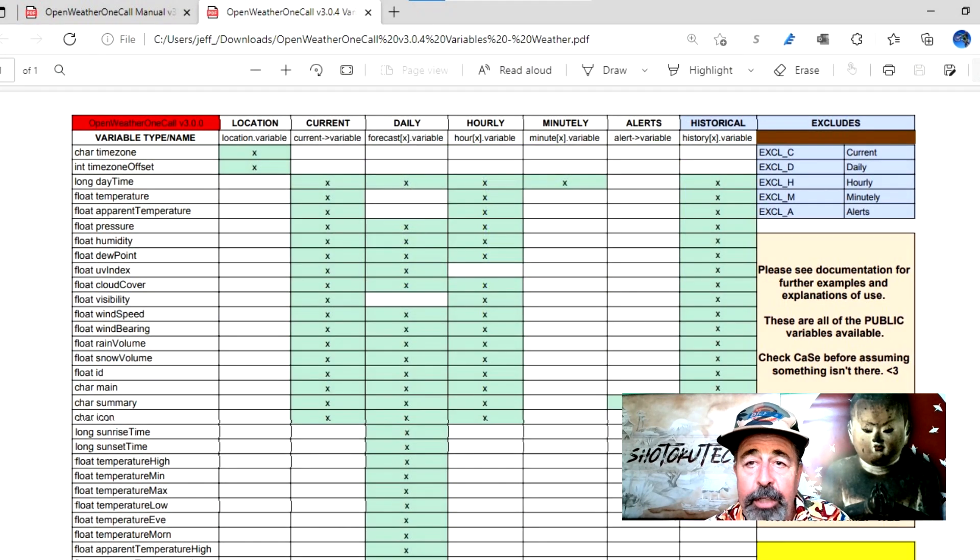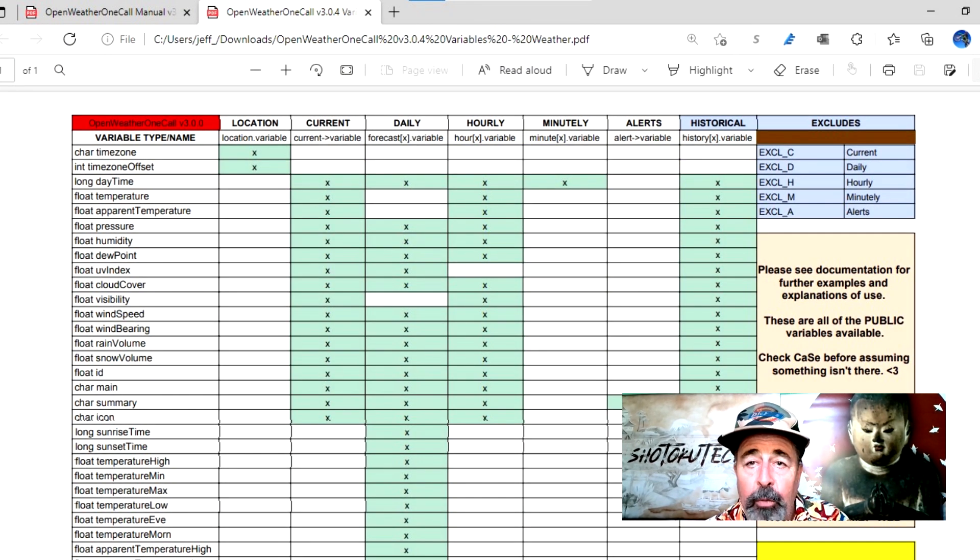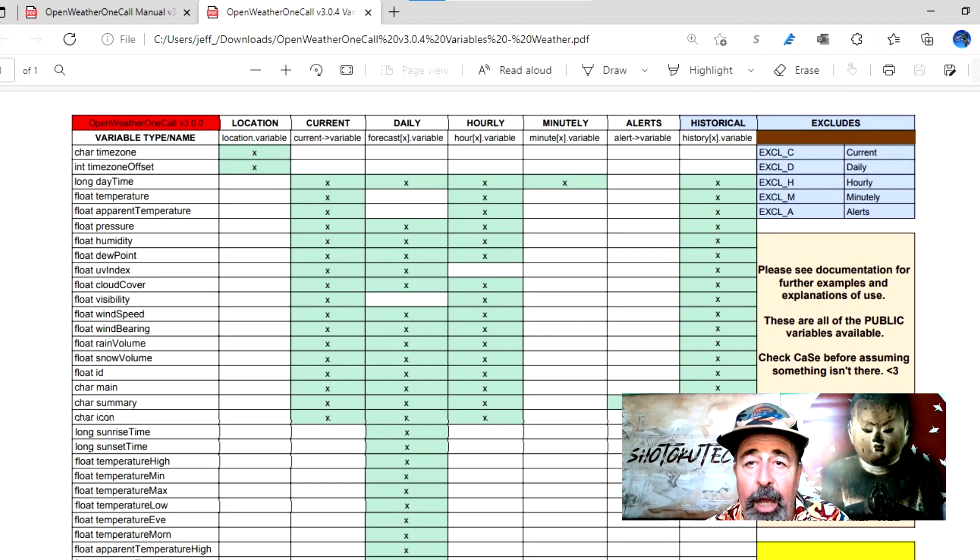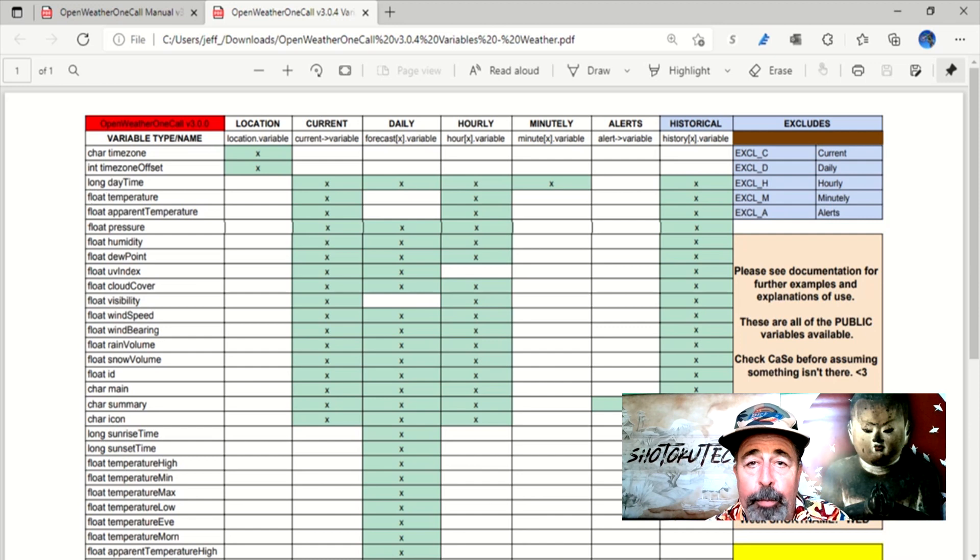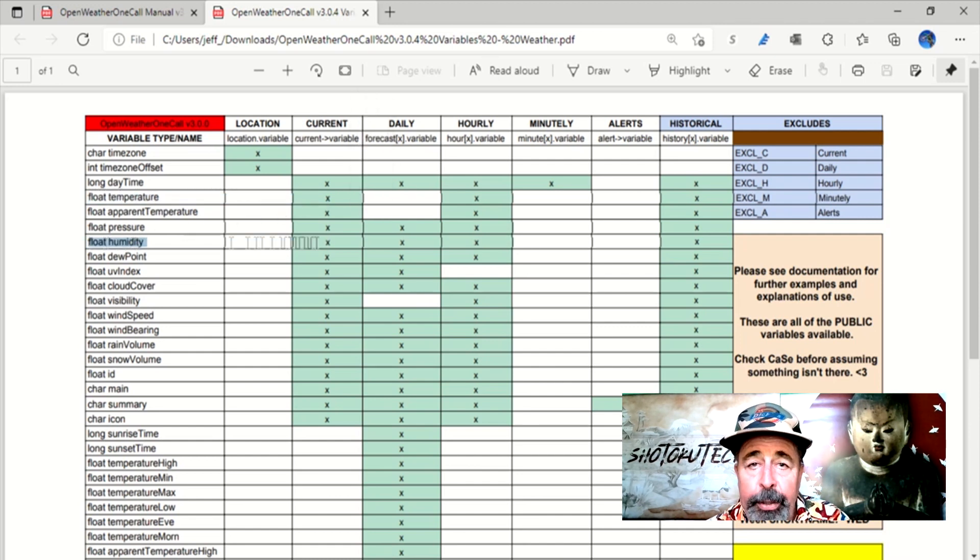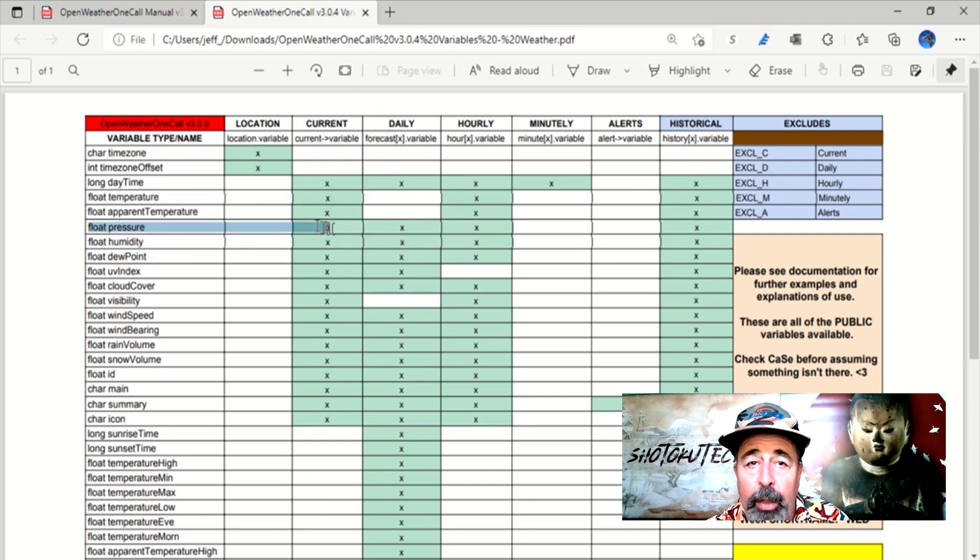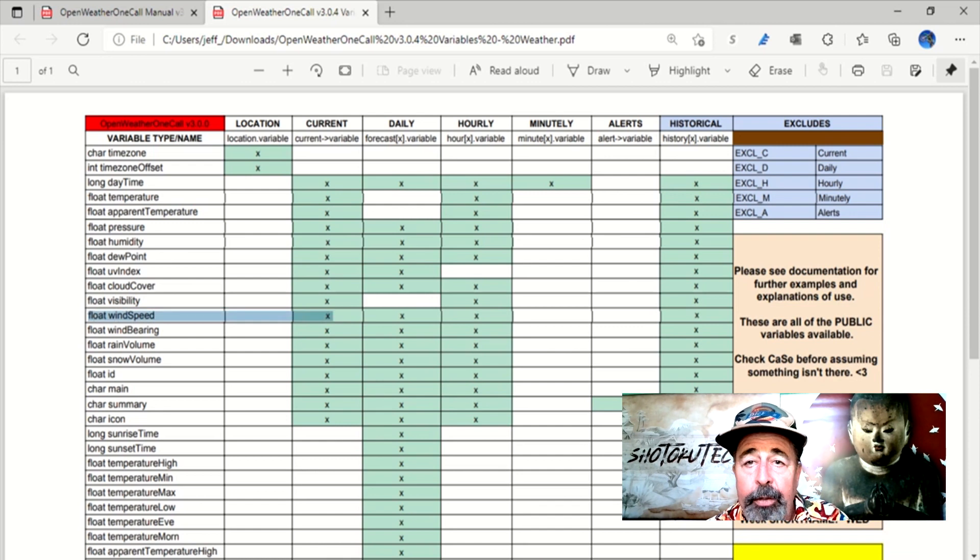Let's look at this variable information from the OpenWeatherOneCall repository docs. This breaks down what variables are available in each call. For my weather station, I want current temperature, humidity, barometric pressure, wind speed, and the current condition.